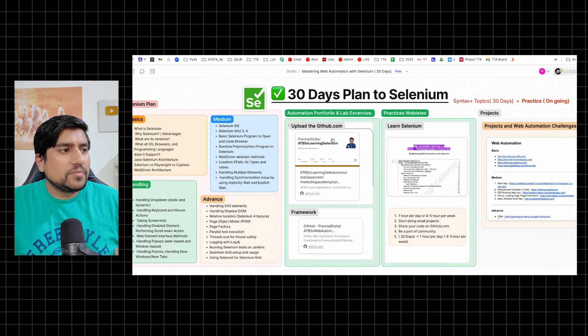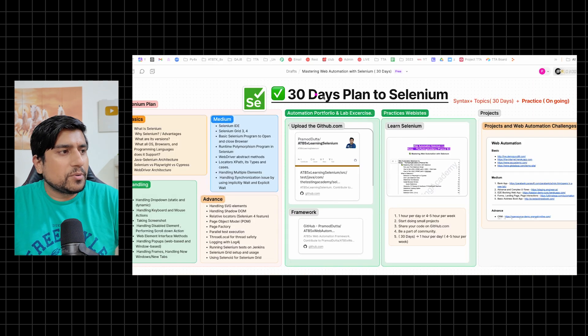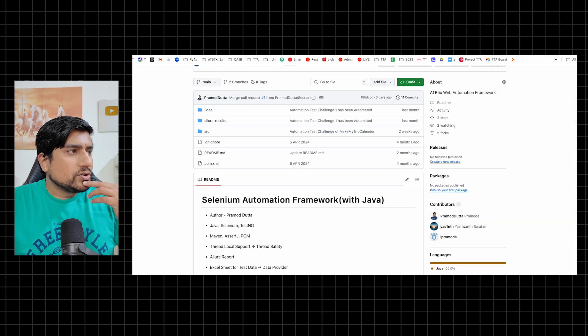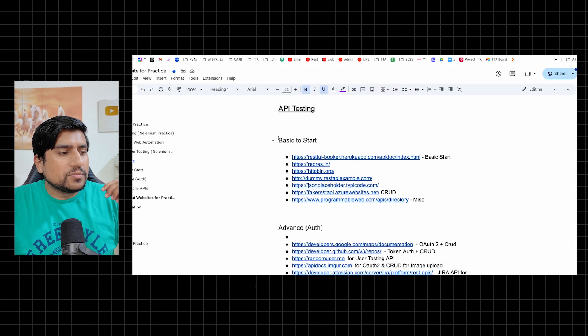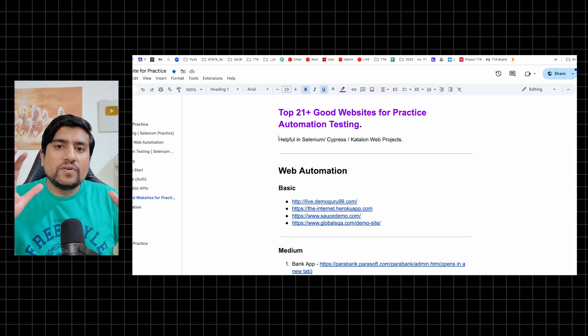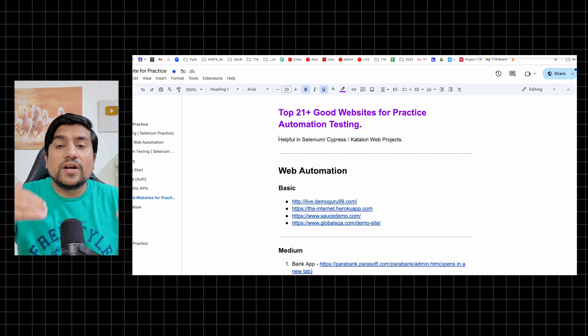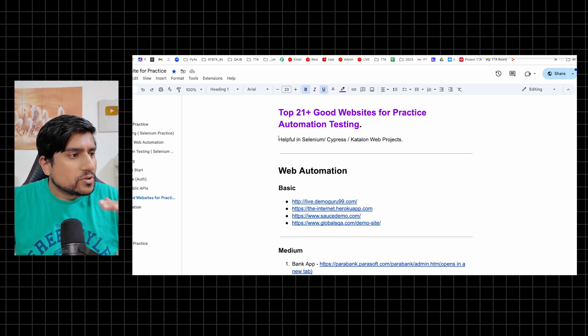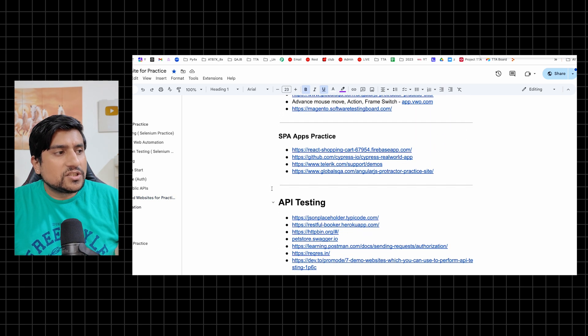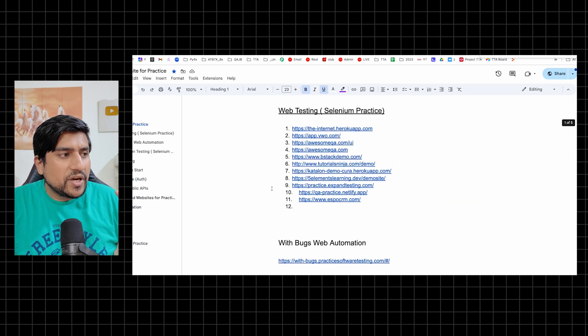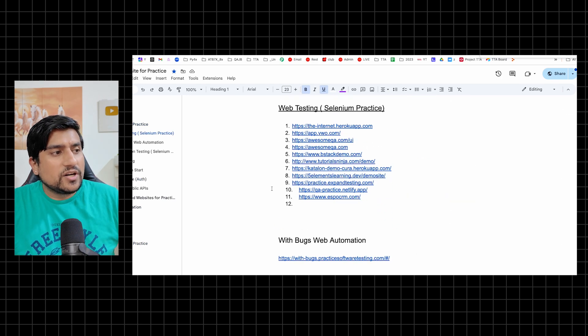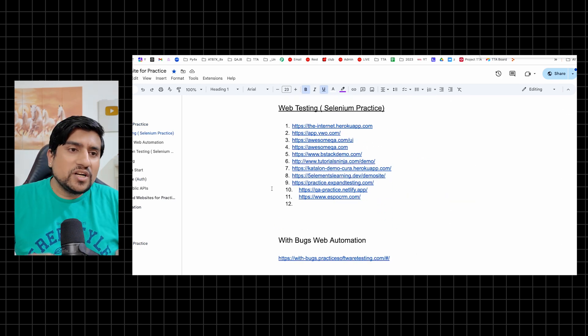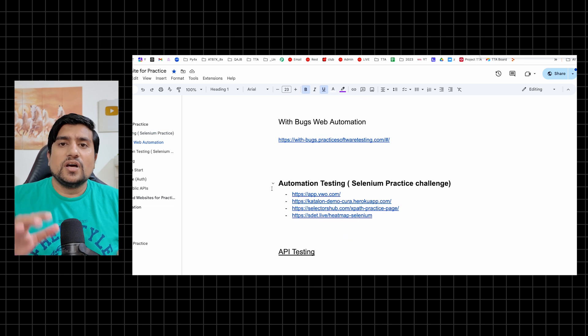These are the projects that I have mentioned, these are the projects that you can definitely do. And one more thing I want to show you - I have given you 21 plus good websites where you can find an open source project that you can add to your resume. Basic, medium and advanced related to SPA application with APIs.